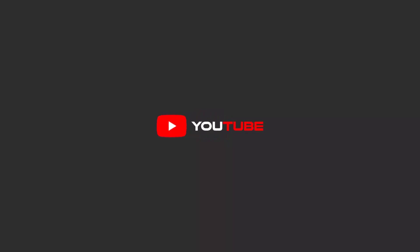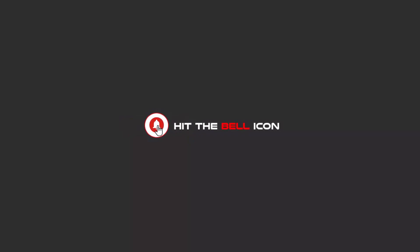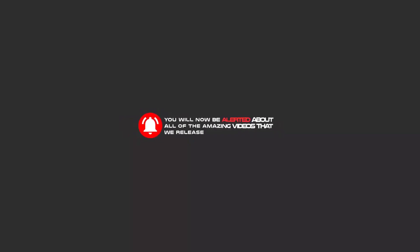Hello my friends, to continue these tutorials on YouTube, subscribe, like us, and hit the bell icon and you will be alerted about all of the amazing videos that release.